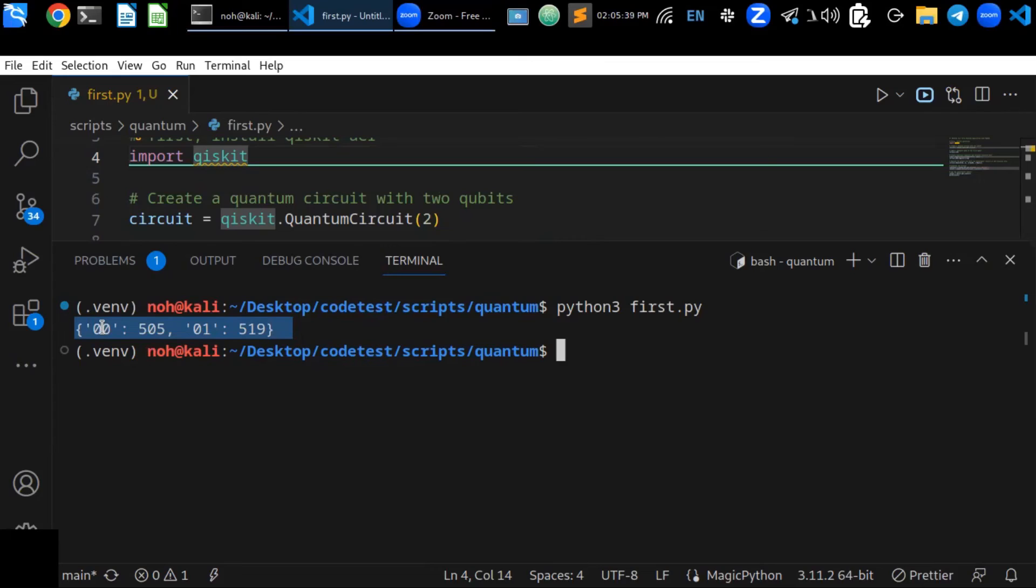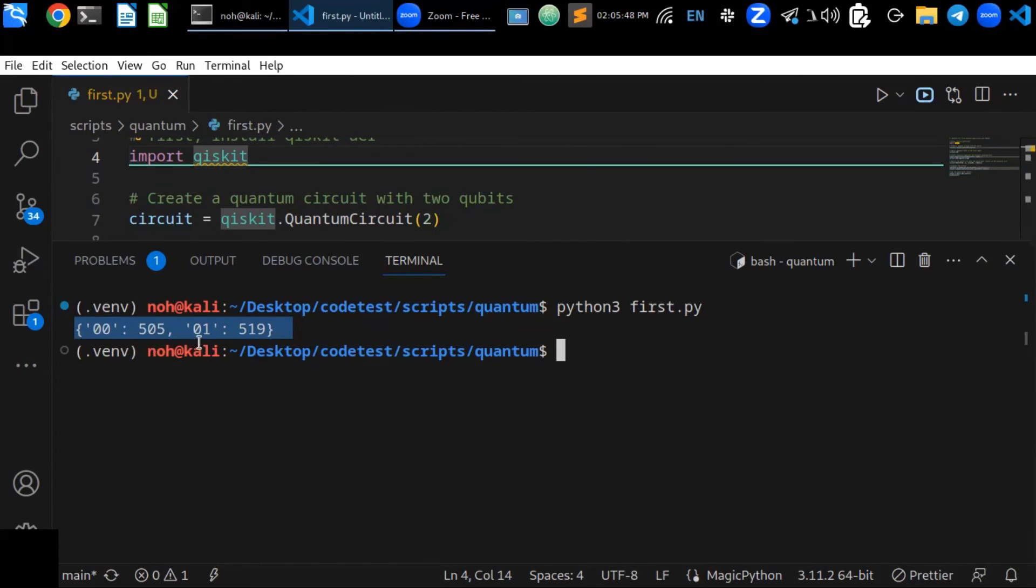Each key in the dictionary represents a possible outcome - that is a bit string - and the corresponding value represents the number of times that outcome was measured in a quantum circuit.